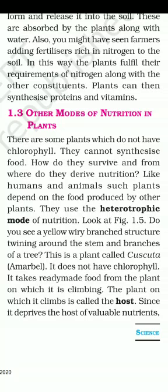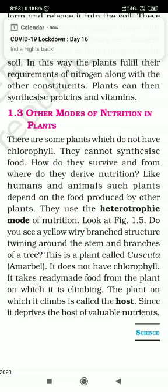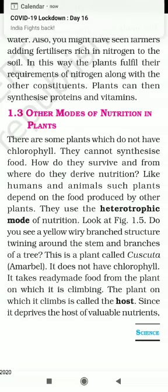What is heterotrophic nutrition? We will discuss the types of heterotrophic nutrition.